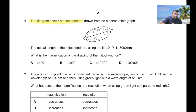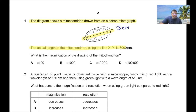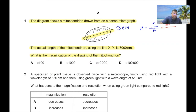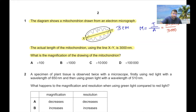Question number 1. The diagram shows a mitochondrion drawn from an electron micrograph. Point X to Y is 3 cm. The actual length of the mitochondrion from X to Y is 3000 nanometers. What is the magnification of the drawing?